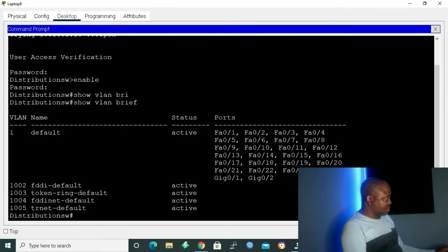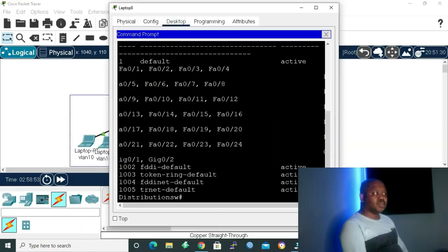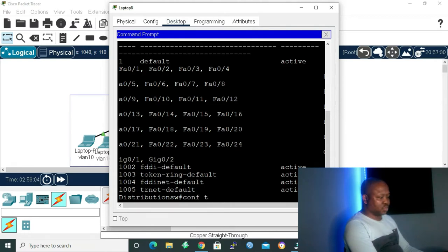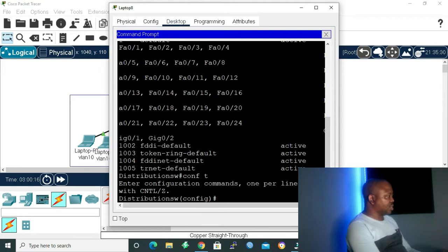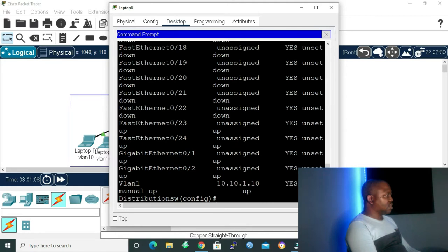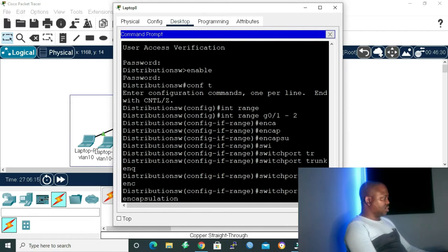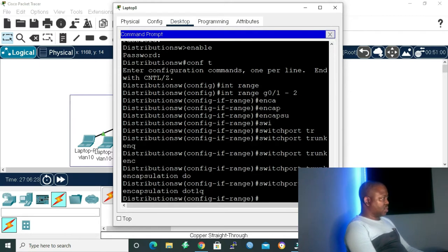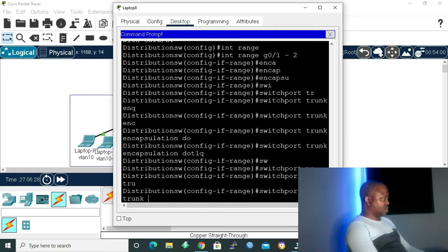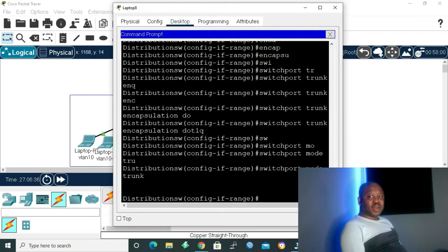In order to configure our VTP for it to pass VLANs, we first need to configure our trunk links. Going to global configuration mode, I run 'do show ip interface brief' to see my interfaces — gigabit Ethernet 0/1 and 0/2, connected to the access switches. I'll use the command 'interface range gigabit 0/1 to 2', then 'switchport trunk encapsulation dot1q', followed by 'switchport mode trunk'. We are now done configuring the trunk links for our distribution layer switch.